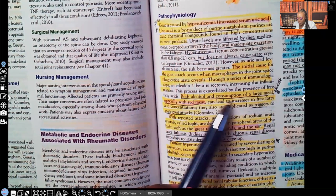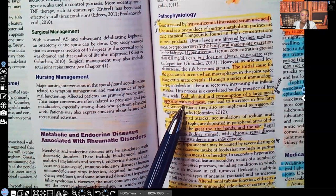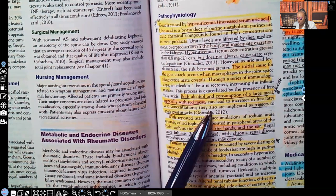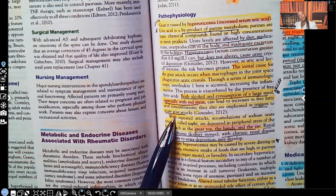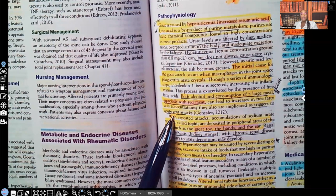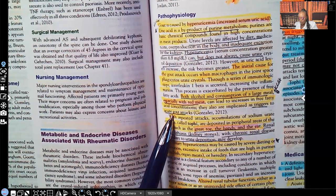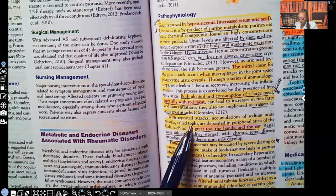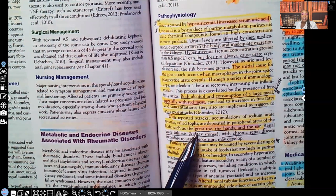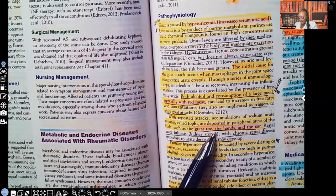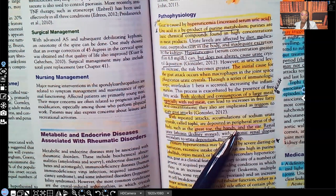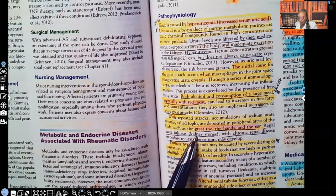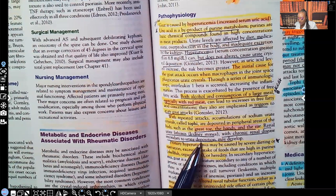Both alcohol and consumption of large meals, especially red meat, can lead to increased levels of free fatty acid concentrations and are also implicated as triggers to acute gout attacks. This has been seen on NCLEX too many times to count, very often as select-all-that-apply. With repeated attacks, accumulation of sodium uric crystals called tophi are deposited in peripheral areas such as the great toe, the hands, and the ear. For testing, they normally ask about the great toe. Renal urolithiasis — kidney stones — with chronic renal disease secondary to urate deposition may also develop.